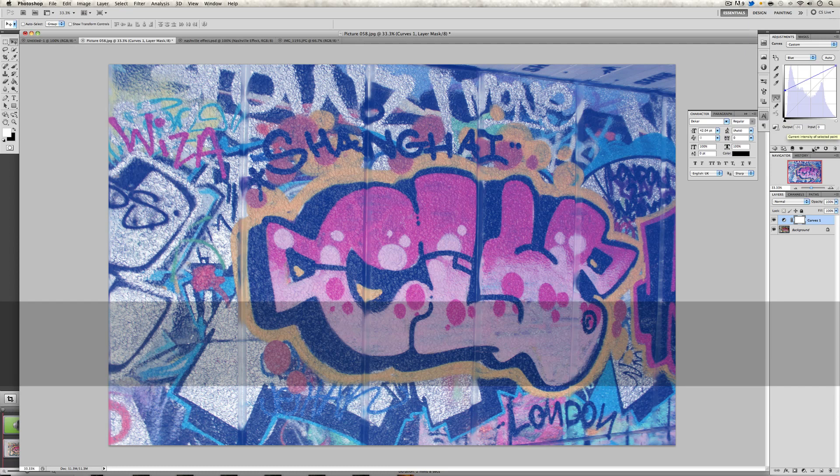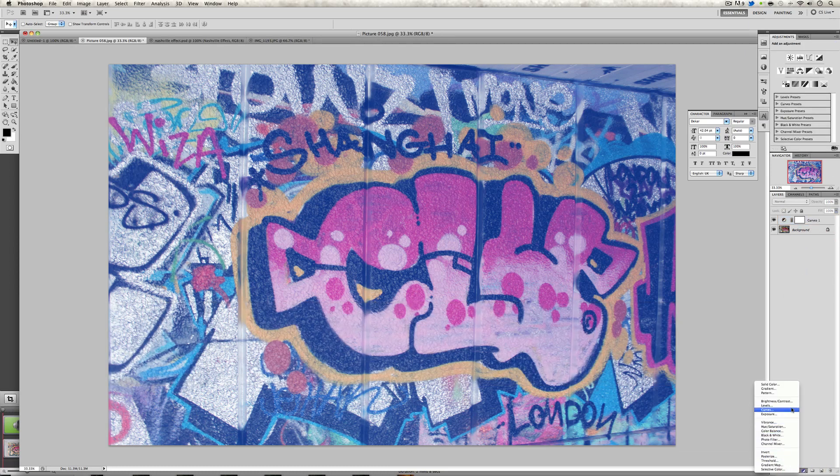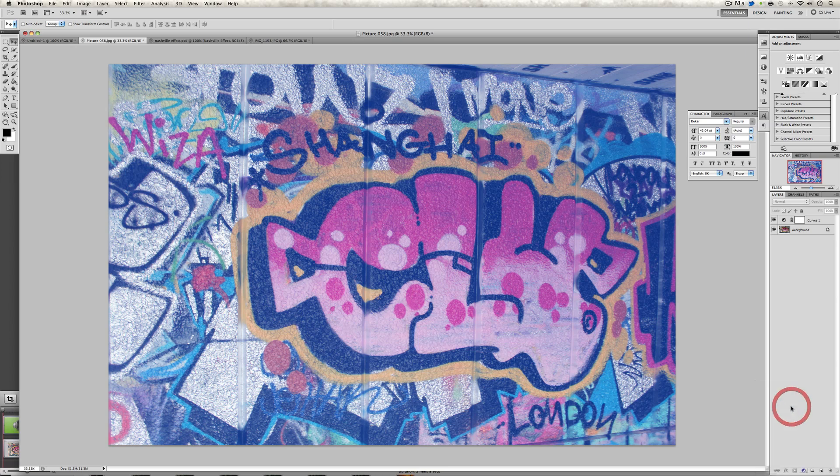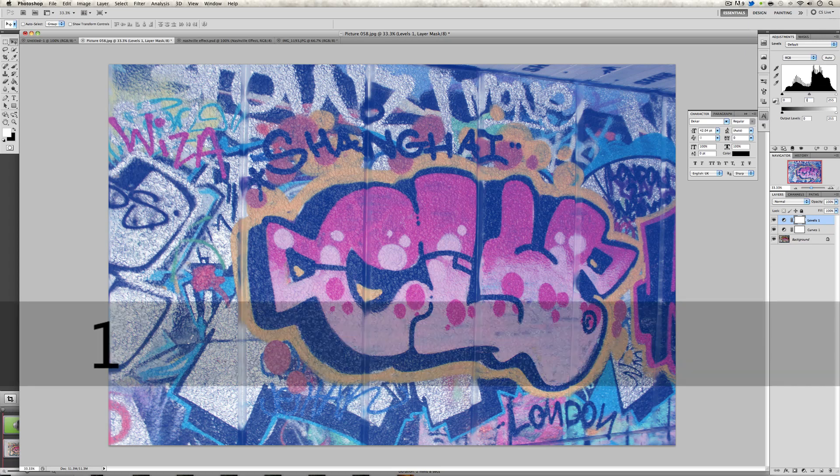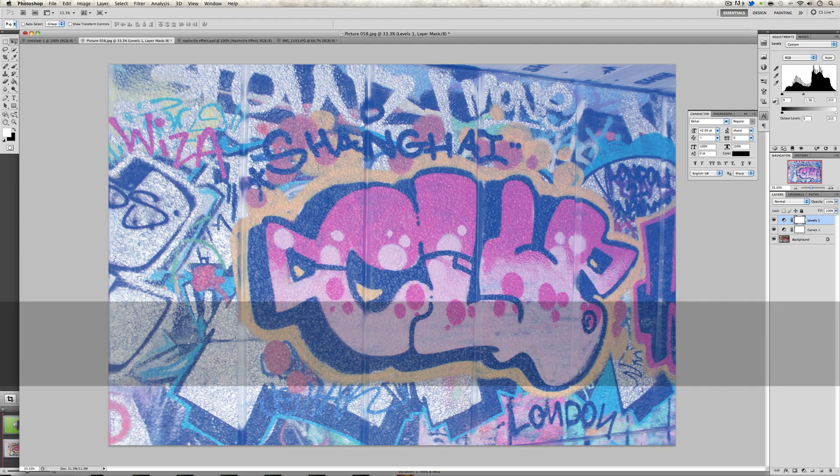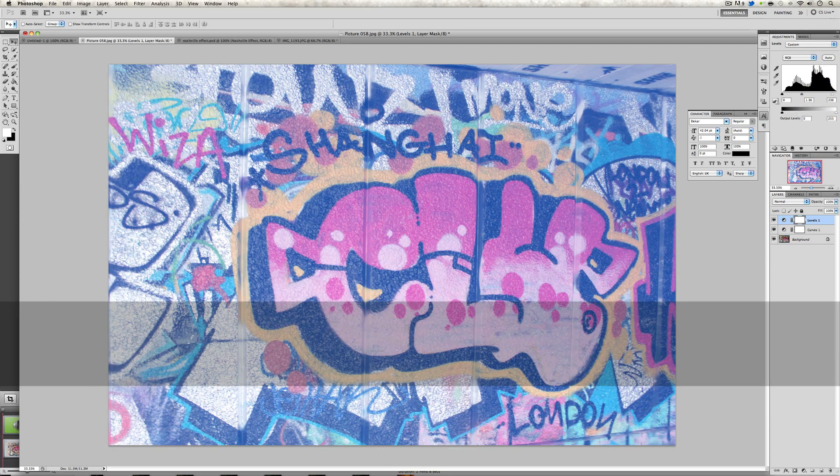Once we've done that, we're going to go back to the adjustment layer tab and we are going to click on levels. We are going to change the middle level to 1.36 and we're going to change the last level to 236.